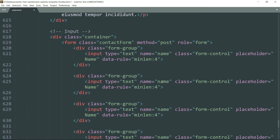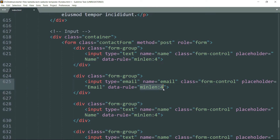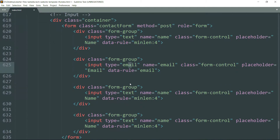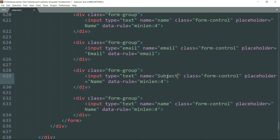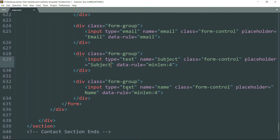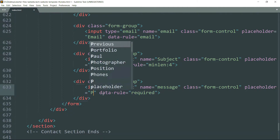Change the name attribute to email, type as email, and the placeholder text as 'Email'. Data-rule as email. The third one is the subject — placeholder text as 'Subject'. And the last one as 'Message', with placeholder text 'Please write something for us'.